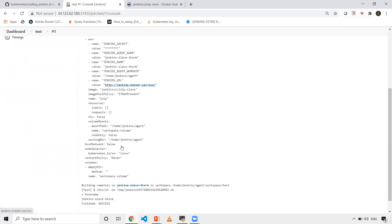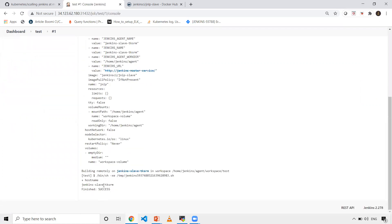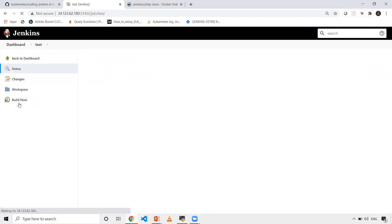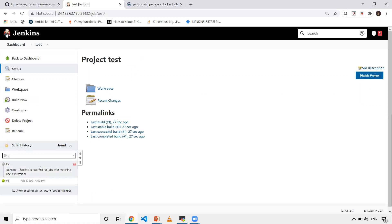When I see the console output, I just gave hostname command and you can see my hostname. Once that job is done, the slave will be deleted. When I click build now again, it will create one more slave and run on top of that.